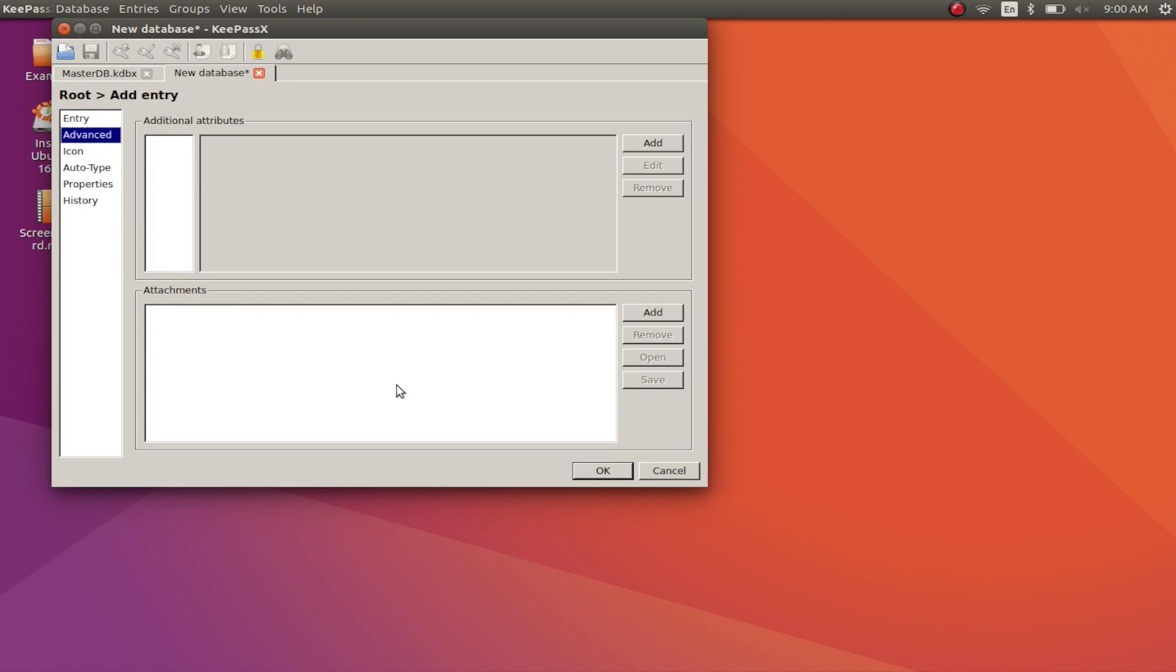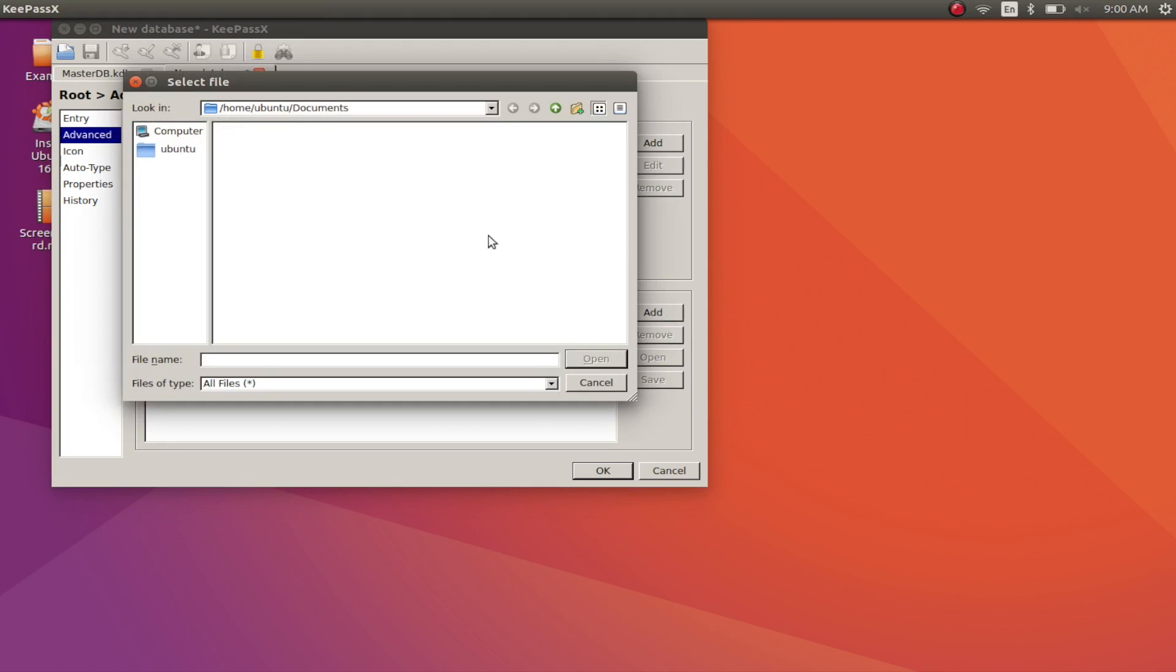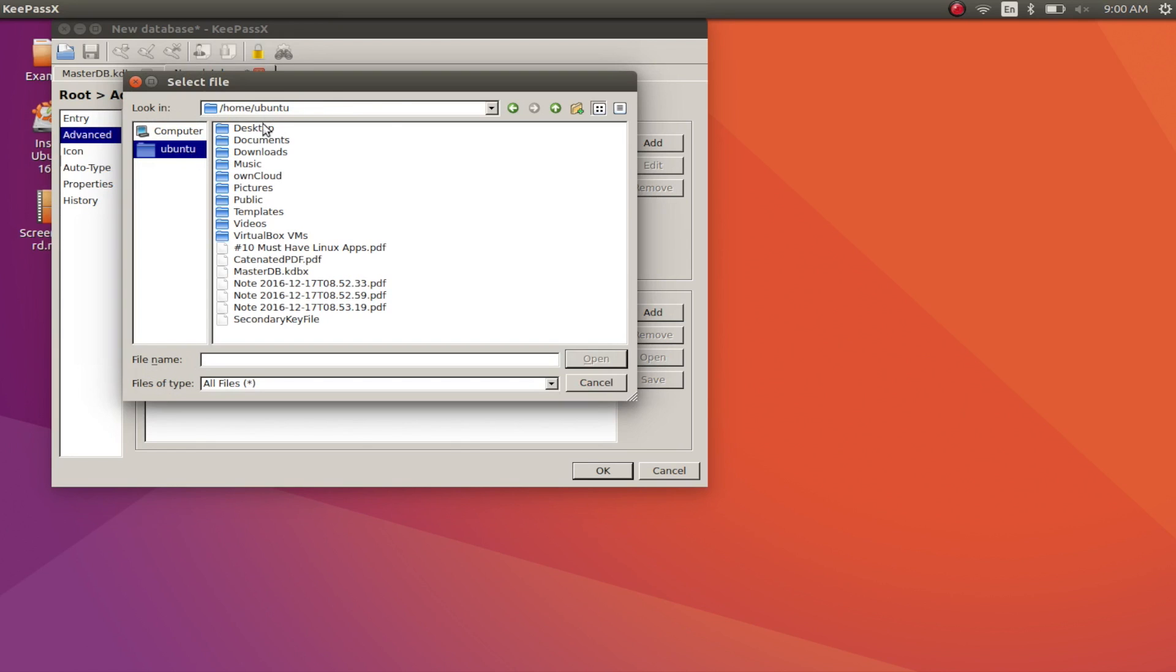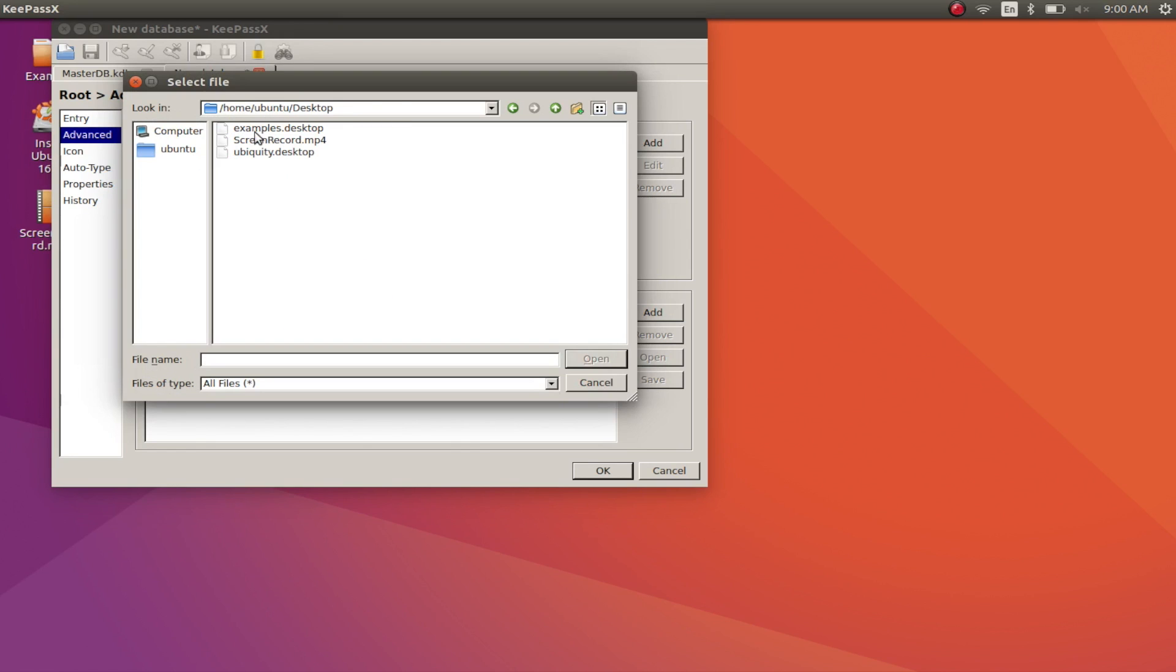With KeePassX, you never have to worry about remembering another password. All of them are saved inside a secure encrypted database on your system.